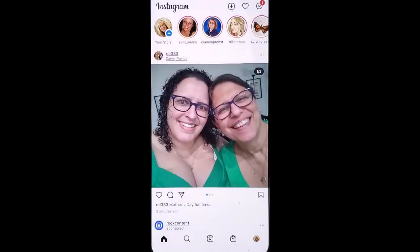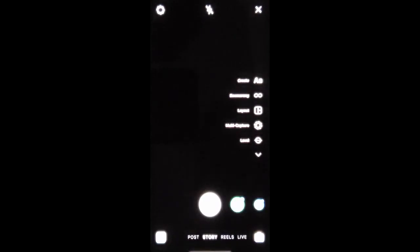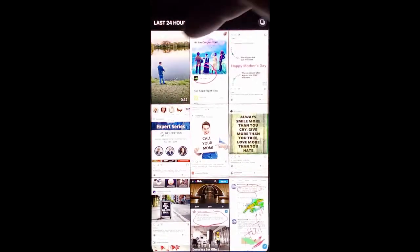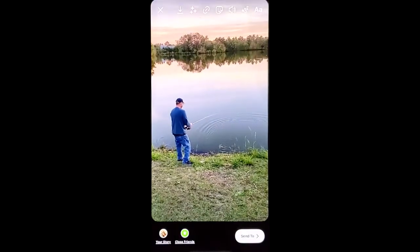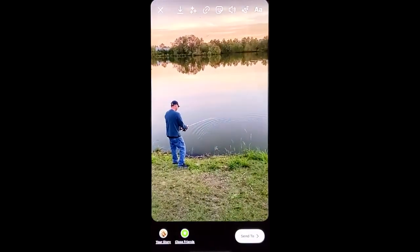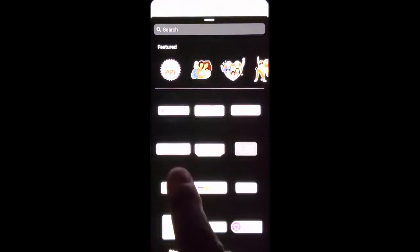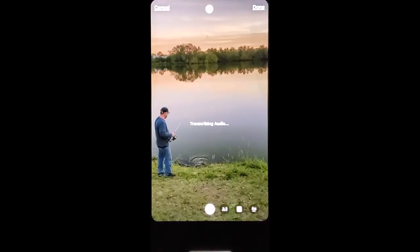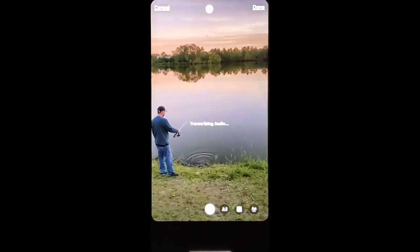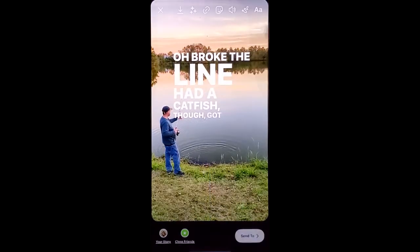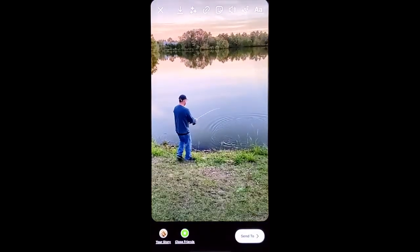Go into your Instagram, go to create a story. Now you can do a video live or you can have one that you've already recorded. Click the sticker option, choose the captions sticker, and now it'll actually put the words right on the screen that's being said.